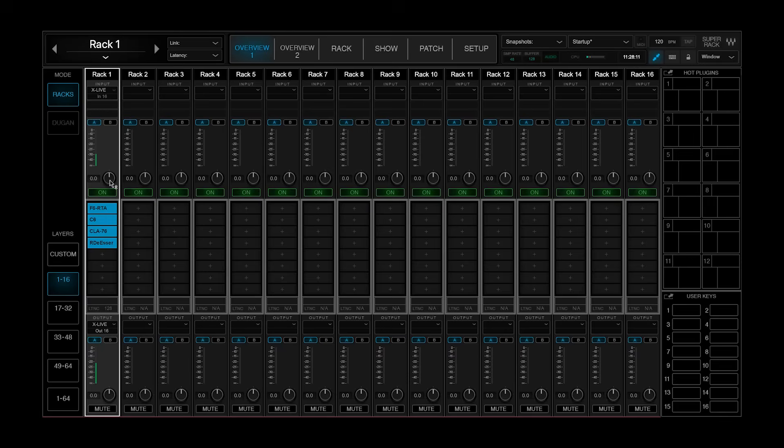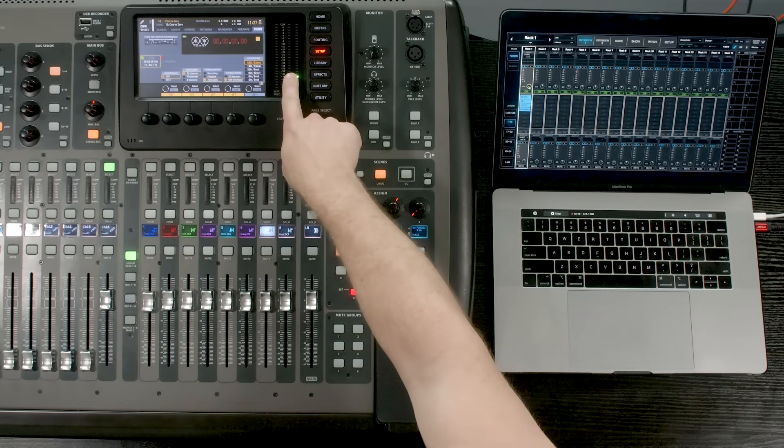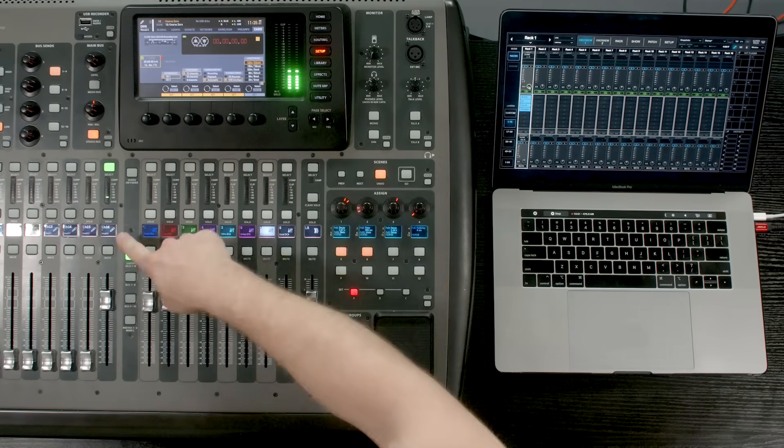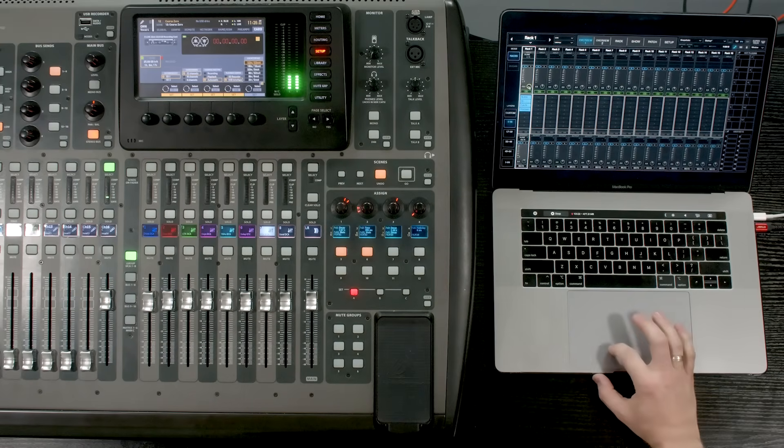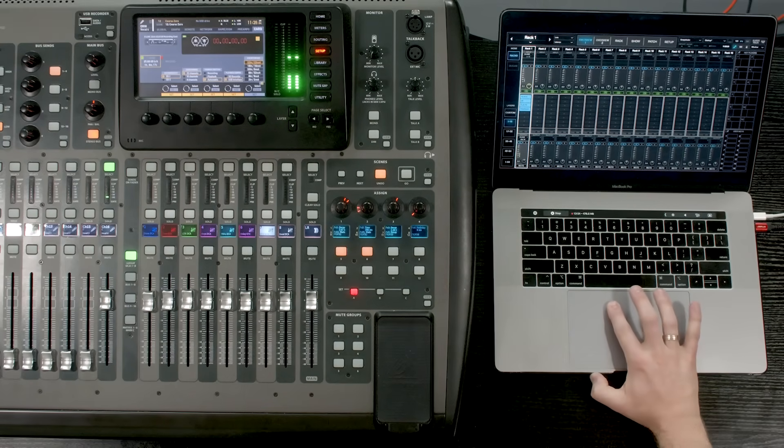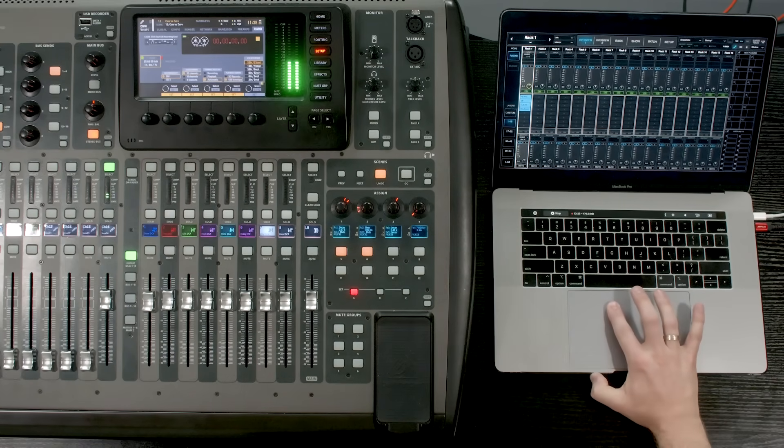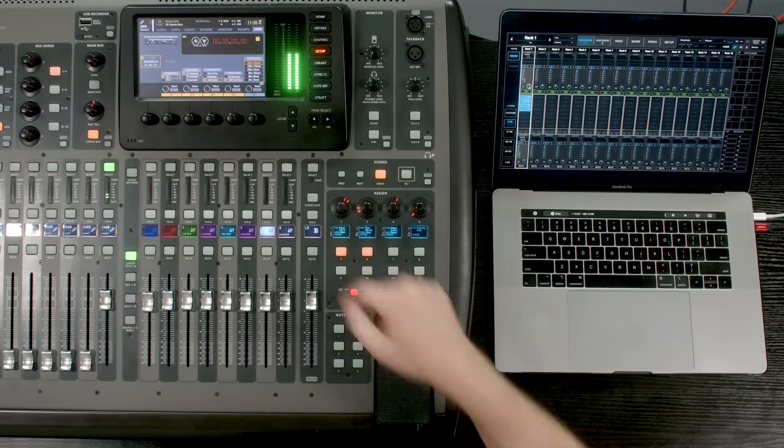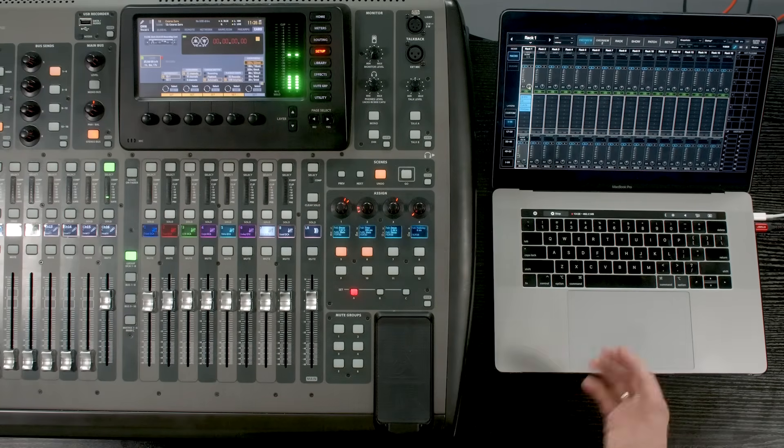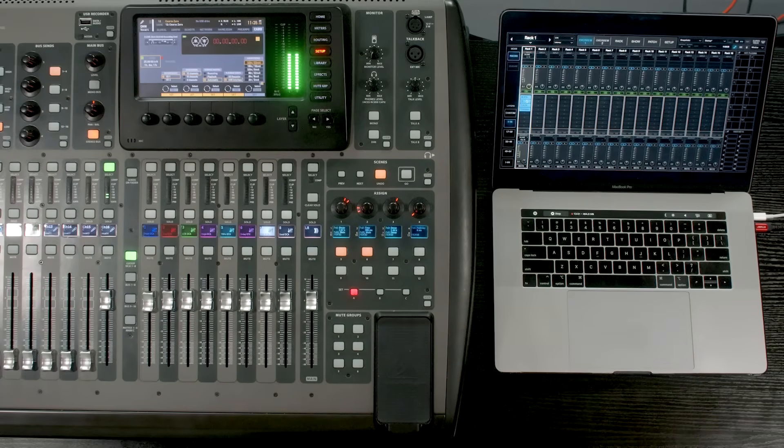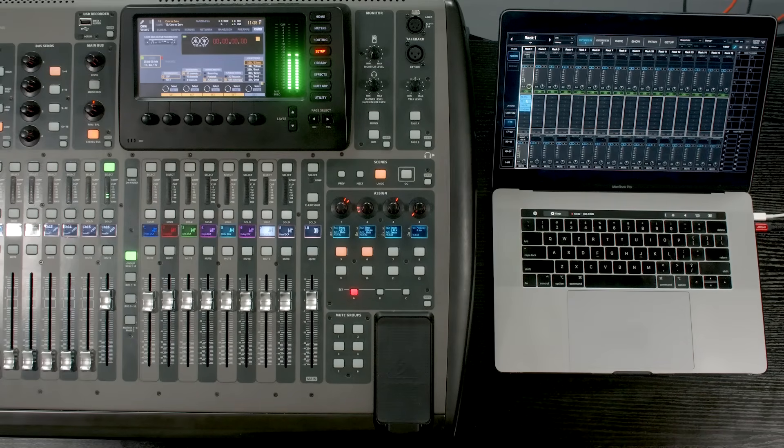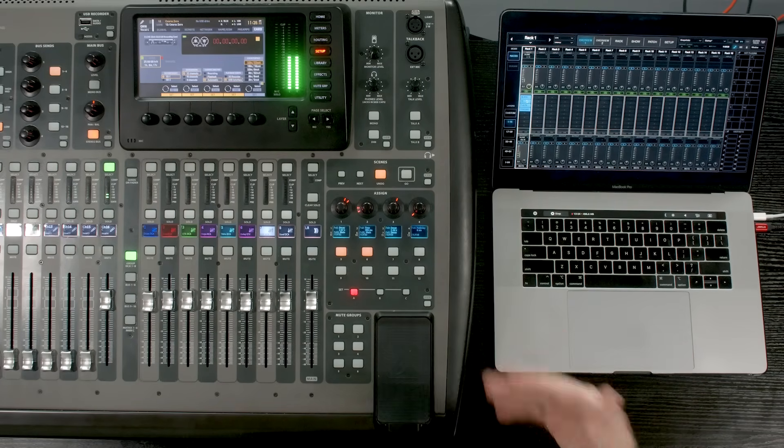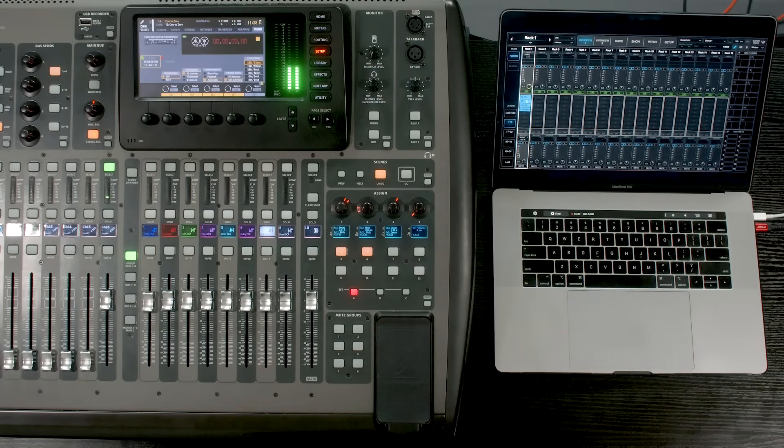So if I go and I actually turn this down, we will notice that my gain has gone down on this. And if I go and turn this back up to zero, then we can see that my gain is back up to a healthy level. So I now have all of my processing on Super Rack for this channel.